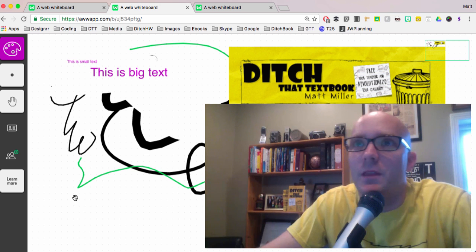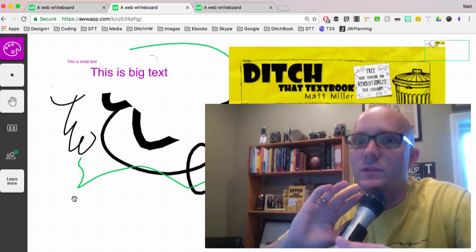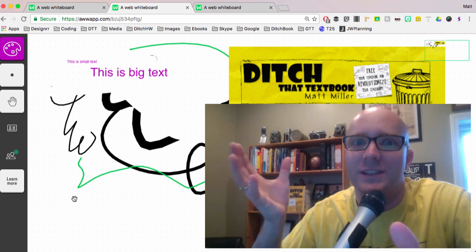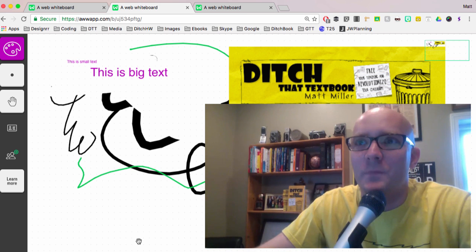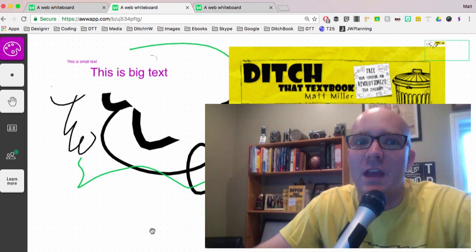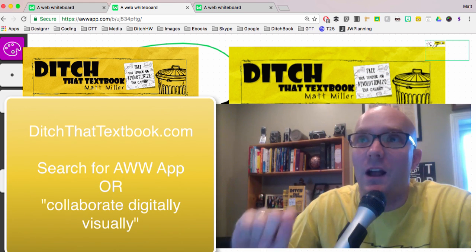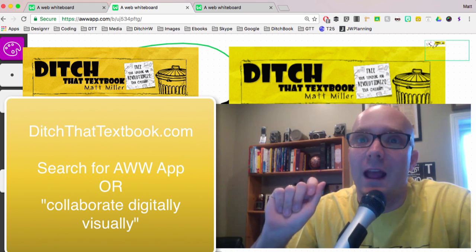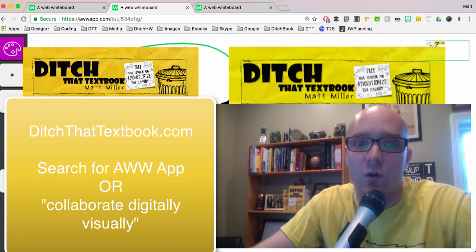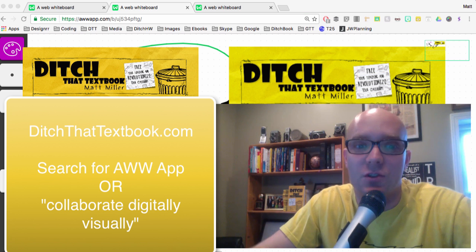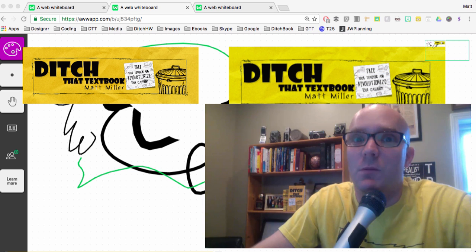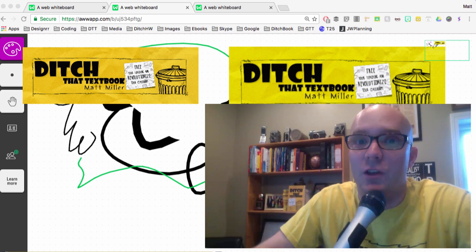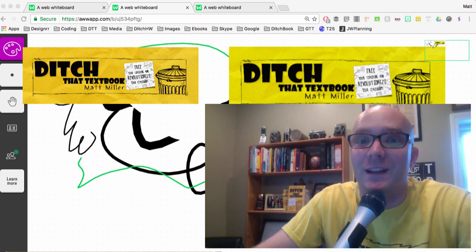So anyway, those are some of the basic features of how this works. It's great. It's kind of like device agnostic, I've heard it called, where it doesn't matter what device you're using. So those are some of the basic features. You can head over to ditchthattextbook.com and search for a web whiteboard, or you can even search for collaborate digitally and visually. If you do that search, you should be able to find my blog post with ideas for how you can use this in the class. So I hope that's useful to you. I'll see you in the next video.